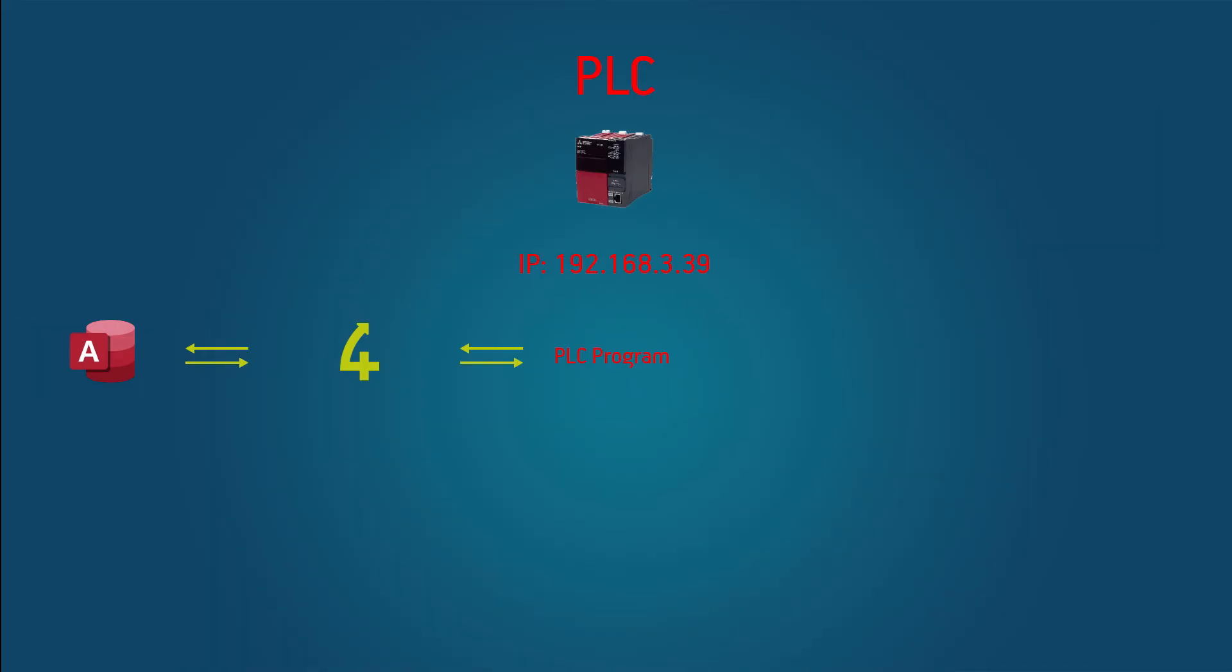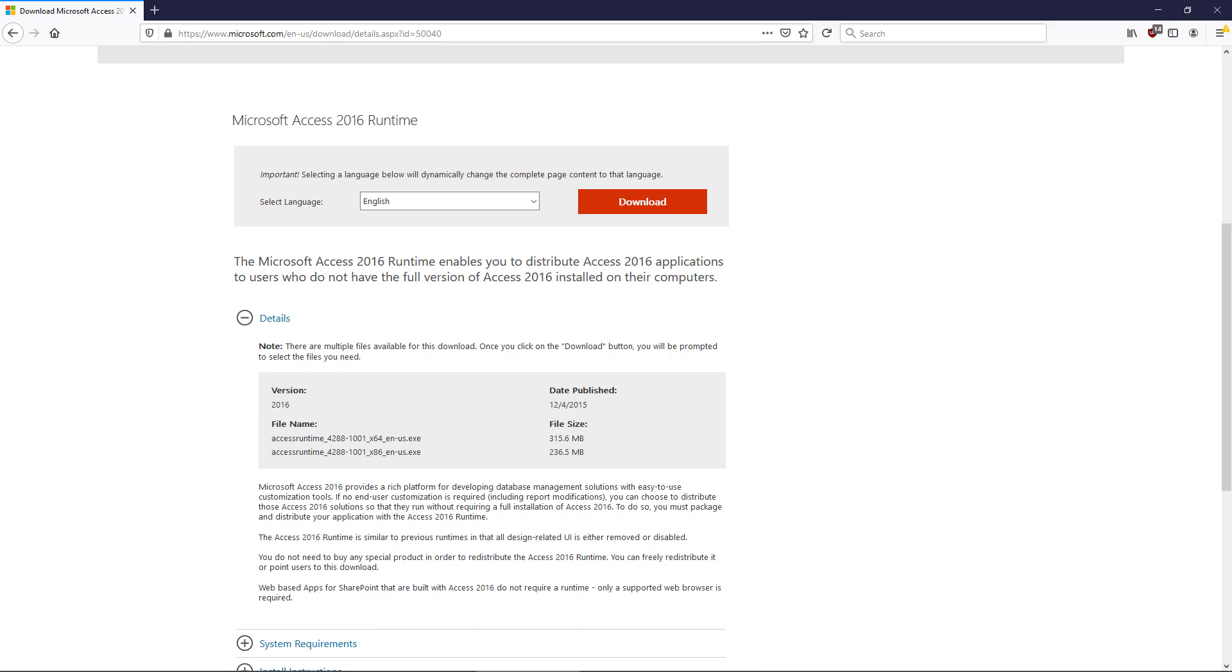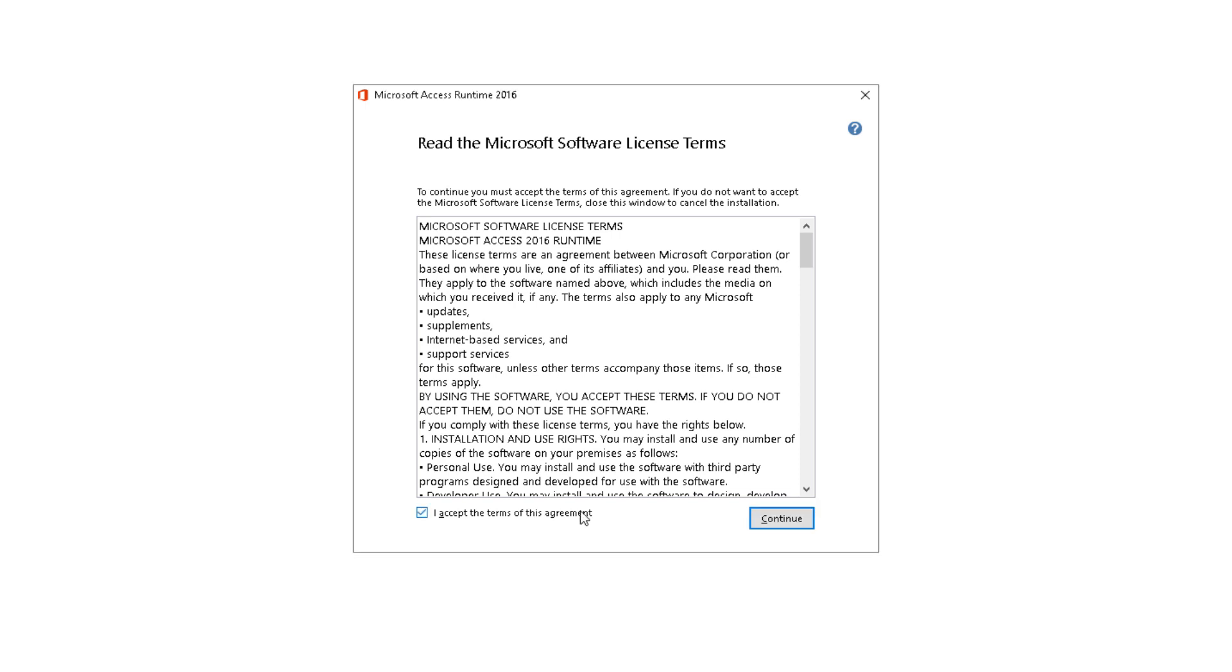So I want to connect my PLC to a Microsoft Access database. And to do that I'm going to first install the Access Runtime which you can download for free on the internet. I'll also put the link in the description.